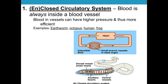There is a different type called a closed circulatory system. Examples include the earthworm, octopus, human, and frog. That is where blood is entirely within a blood vessel. It creates higher blood pressure and is more efficient. Blood pumps out through capillaries — tiny blood vessels where gas exchange can occur — and then stays in the blood vessel and keeps going around. Higher blood pressure and efficiency can support greater complexity in organisms.